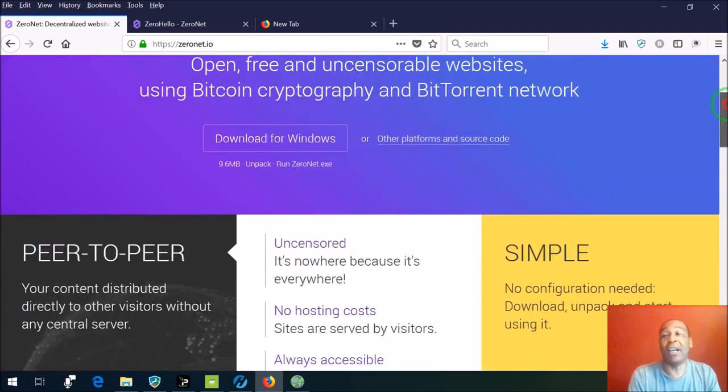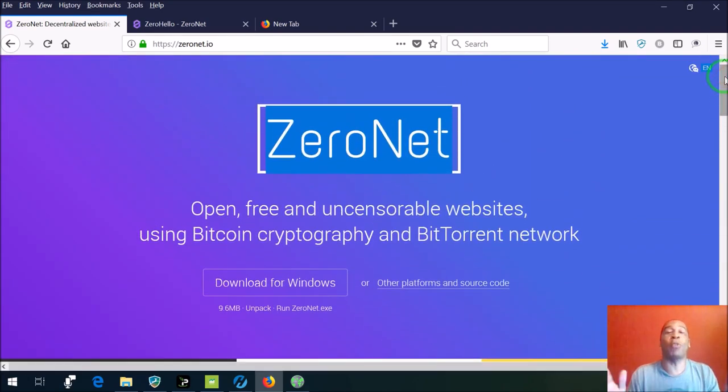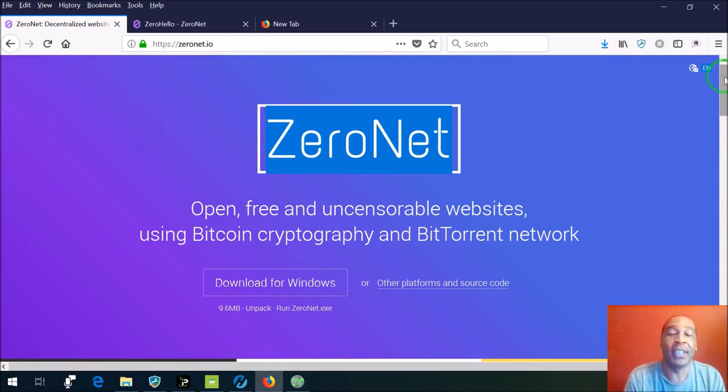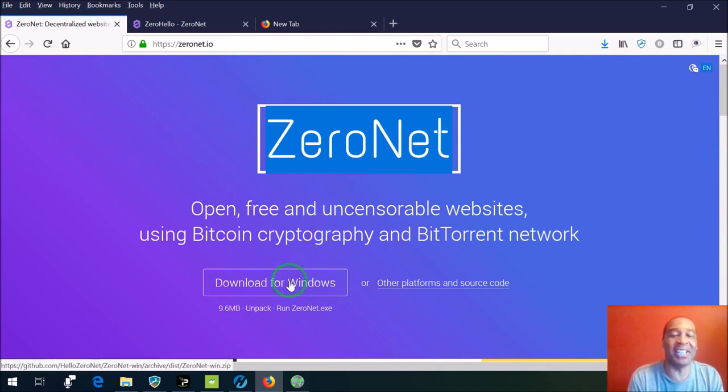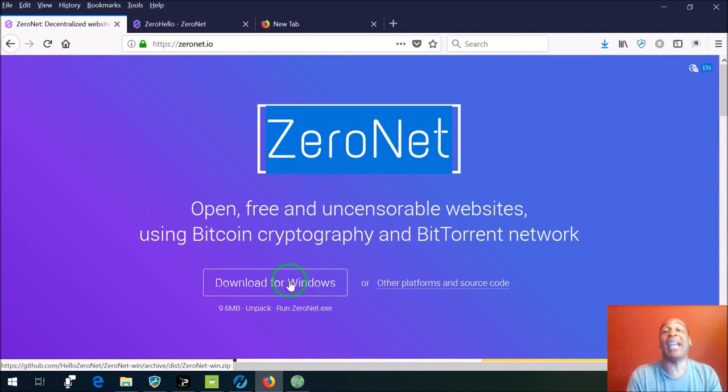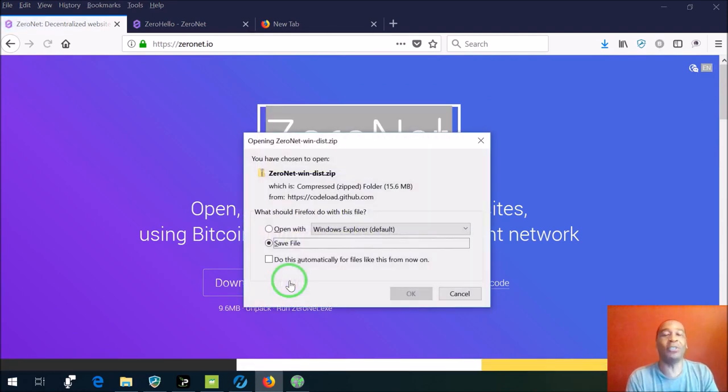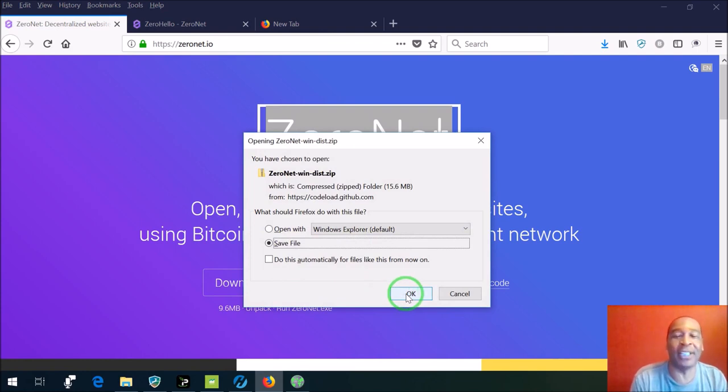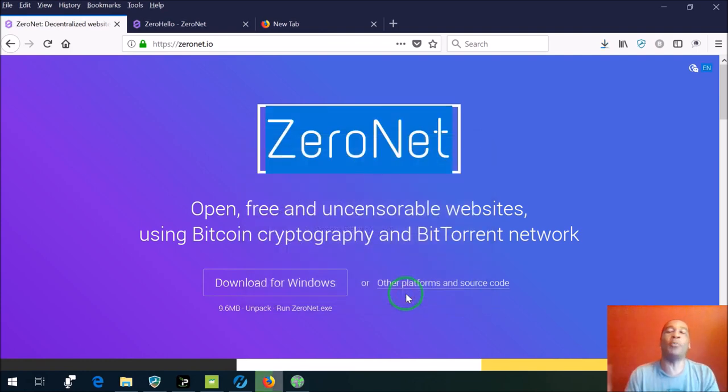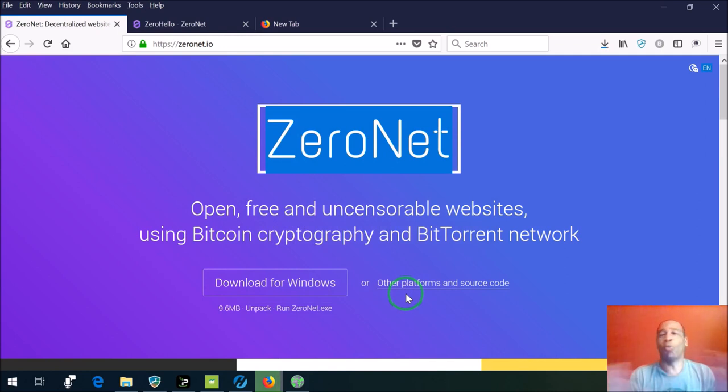And by the way, the entire program is open source. So we're going to take a quick look into ZeroNet and see what it has to offer. I'm going to go to Windows and do a quick download. You're going to get a zip file, then you're going to have to open up that zip file to install the program.